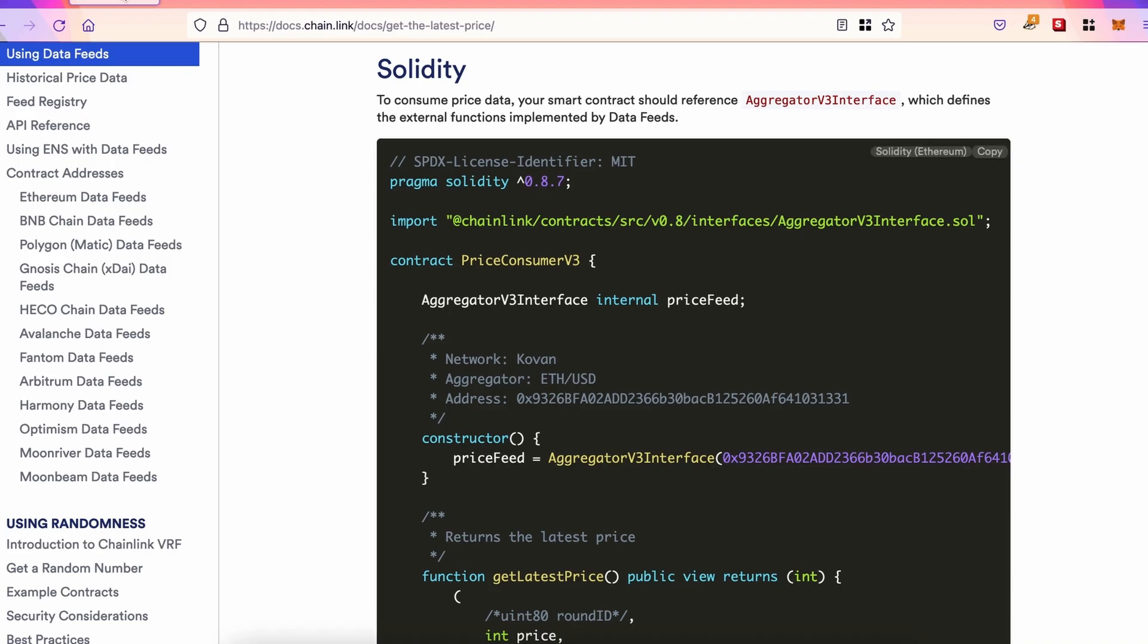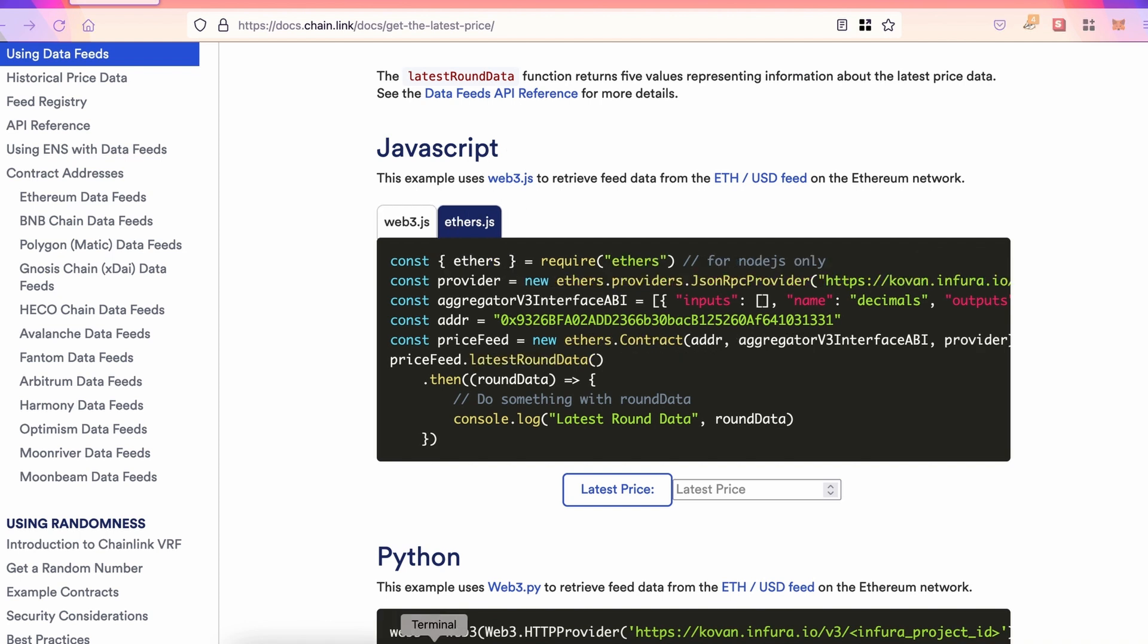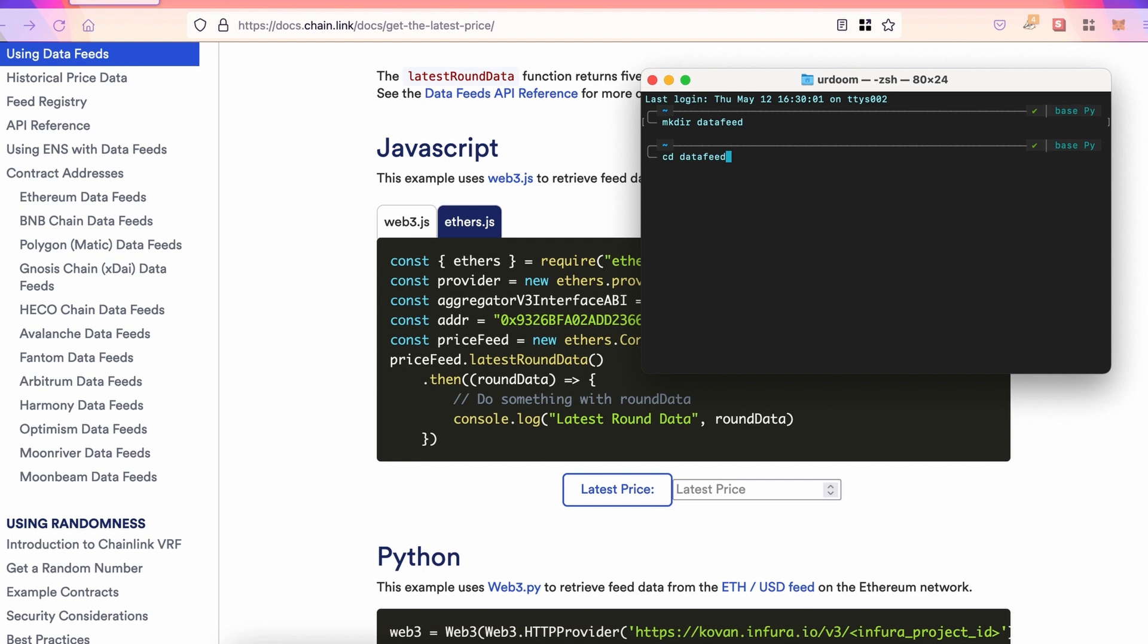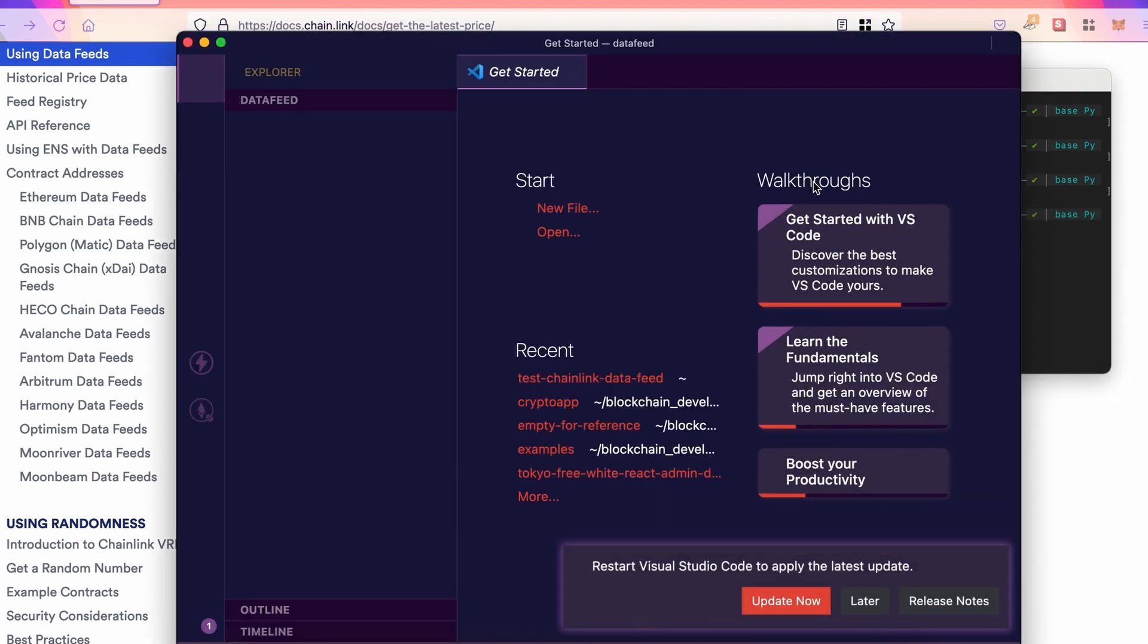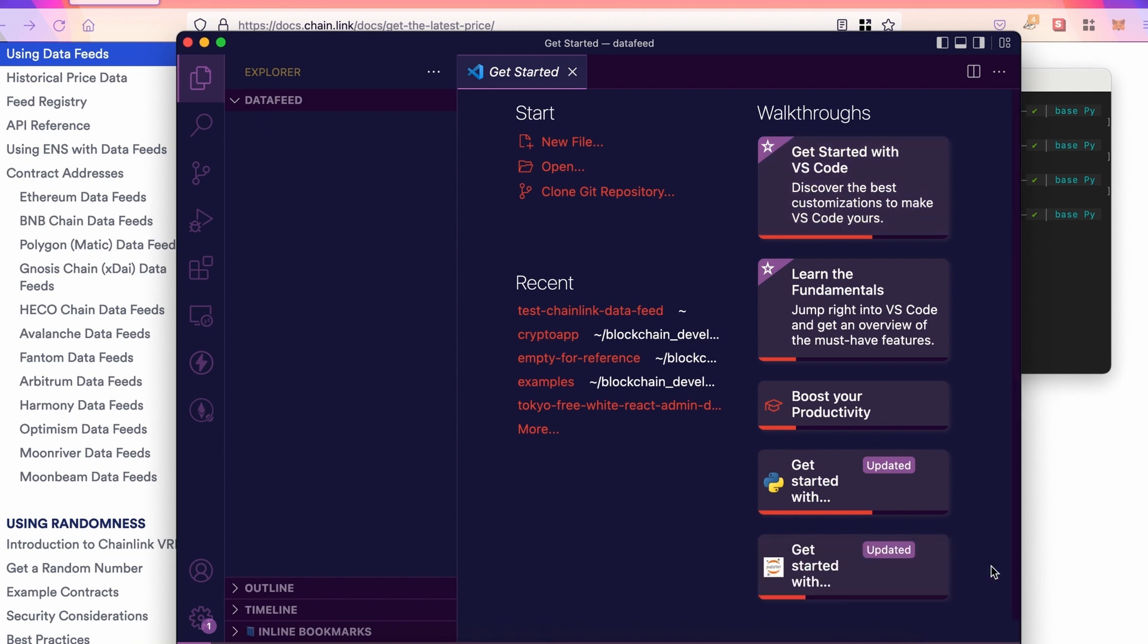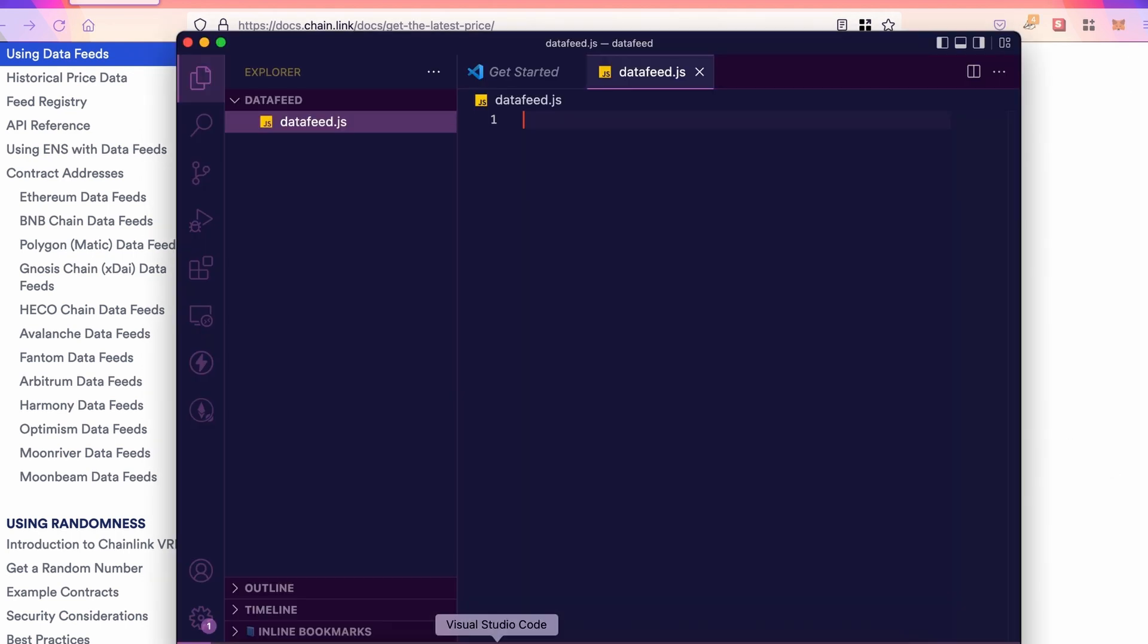Now, let's take a look at JavaScript. Let's open the terminal, and let's create a new folder. For example, datafeed. Let's move in and open our text editor. I use VS Code, but of course, you can use whatever you want. Let's create a JavaScript file, datafeed.js. We come back in the Chainlink documentation. Let's copy and paste that.